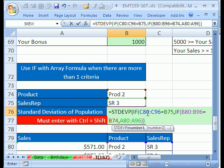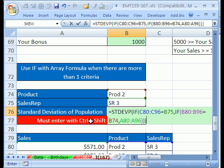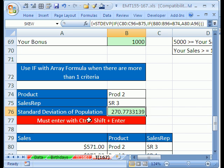I have one more closing parenthesis for the standard deviation. There's a red note here: you must hold Ctrl+Shift and hit Enter to enter it as an array formula.